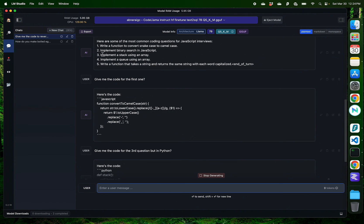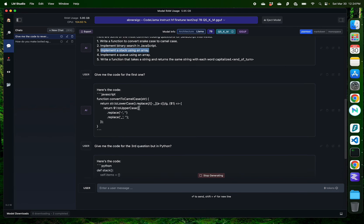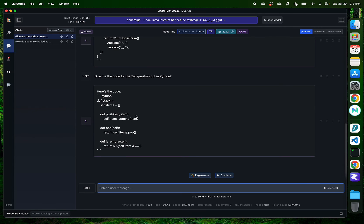Okay, so the question was implementing a stack using an array and instead of JavaScript, it is providing me the solution in Python.